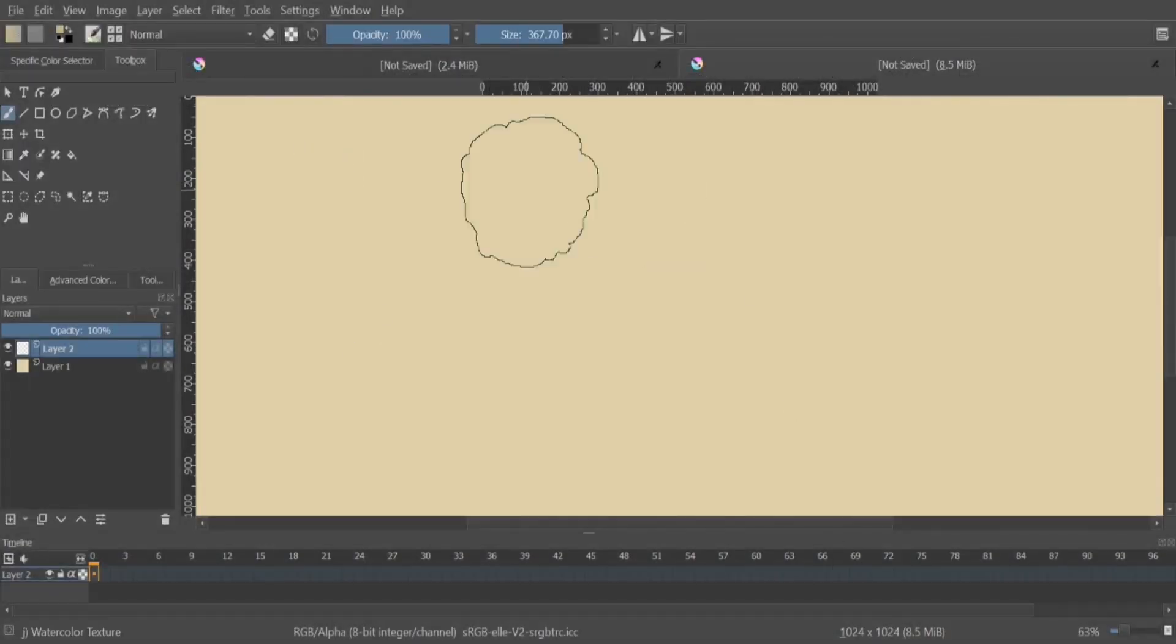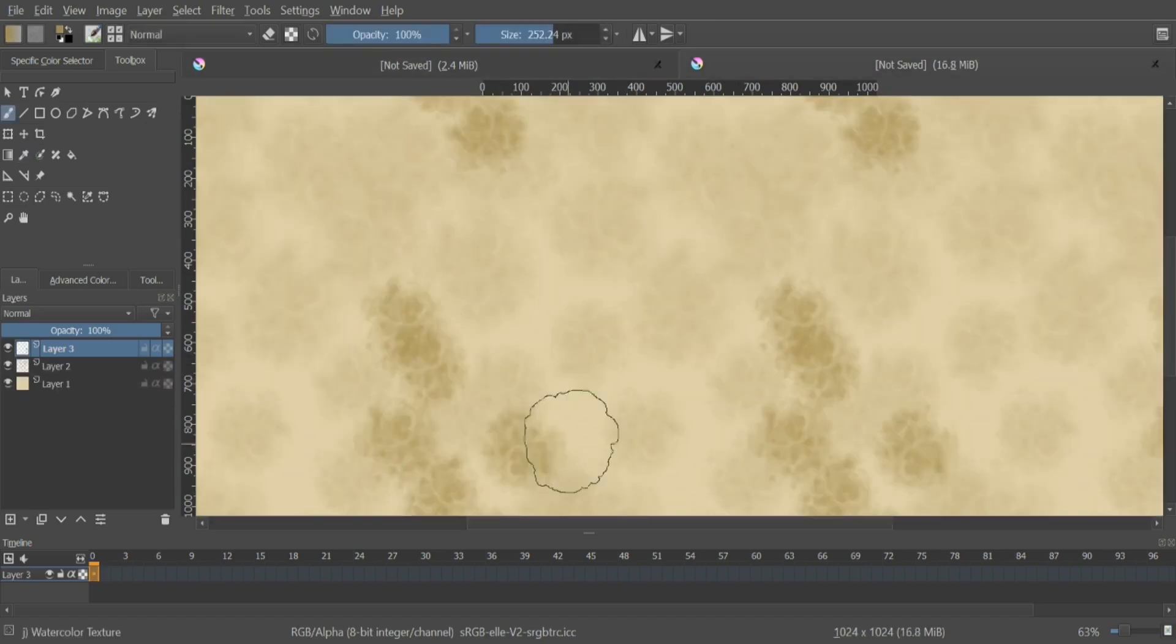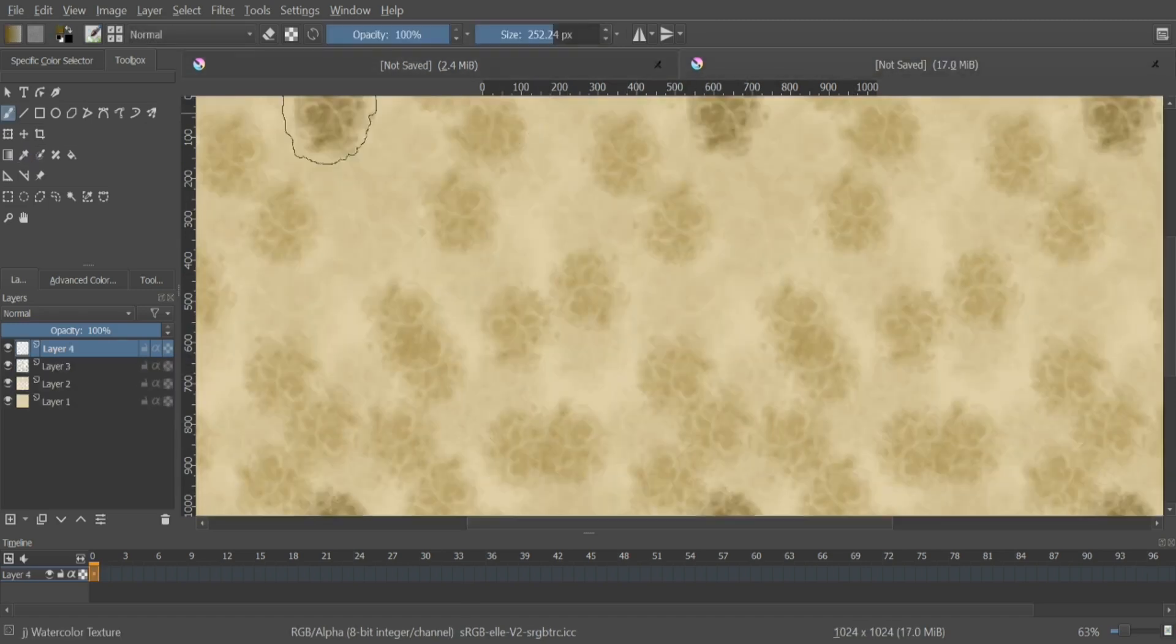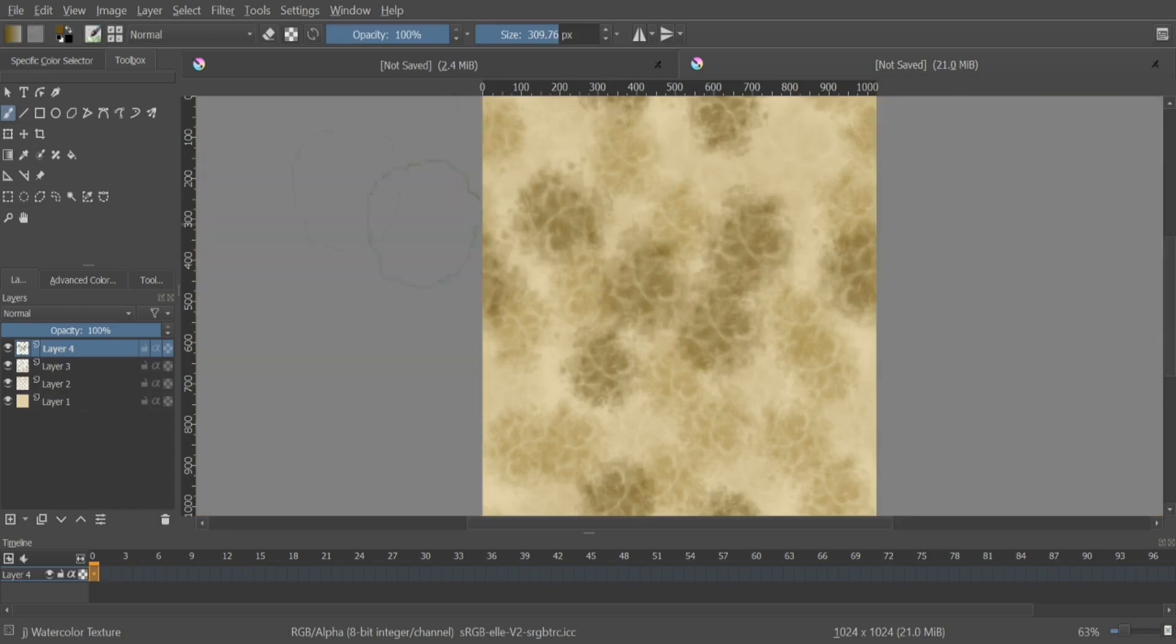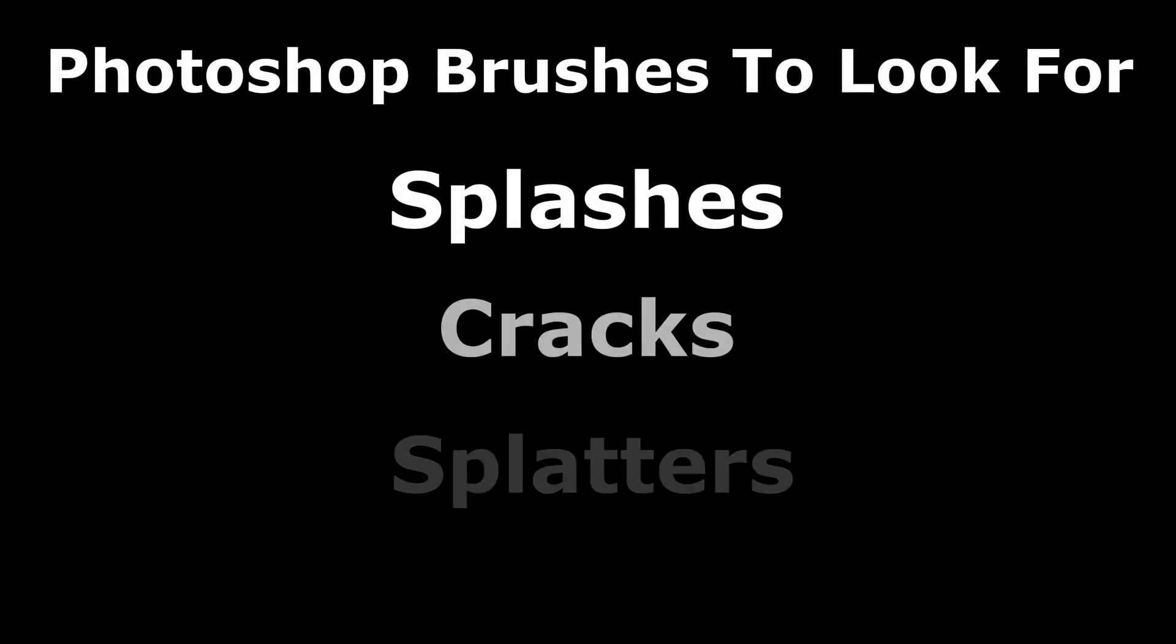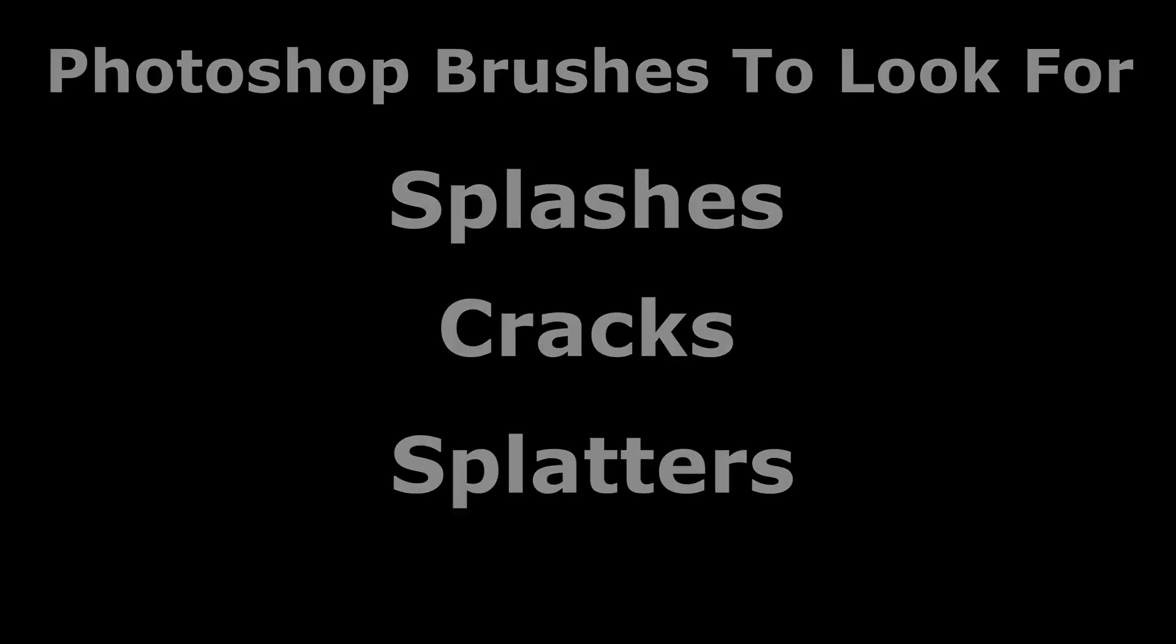This time around, we are going to be looking for a specific type of brushes. You can still use the smoke brushes that we downloaded in the last video. However, in order to really get that gritty sand look, we will need to search up splashes, cracks, and splatters. The reason for this is that we cannot simply search up sand textures and expect to get the best results. Trust me, I know this. I tried it myself and I really wish there was one brush we could use to create our texture, but instead we need to use a mix of different brushes in order to create this effect on our canvas.